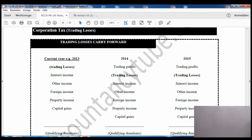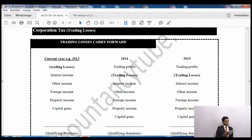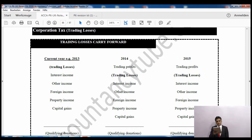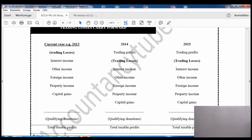In this table on the notes we will assume our context is 2013 - that is the year of loss. In trading losses, like for individuals, the first step is to set off against the current year's profit before considering other years such as carry forward or previous years. We can have interest income, foreign income, property income, and capital gains, after which we deduct qualifying donations.